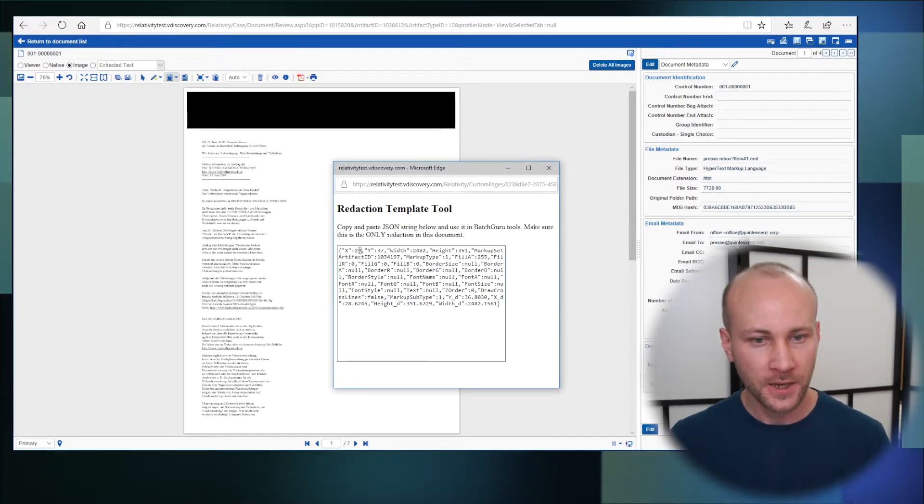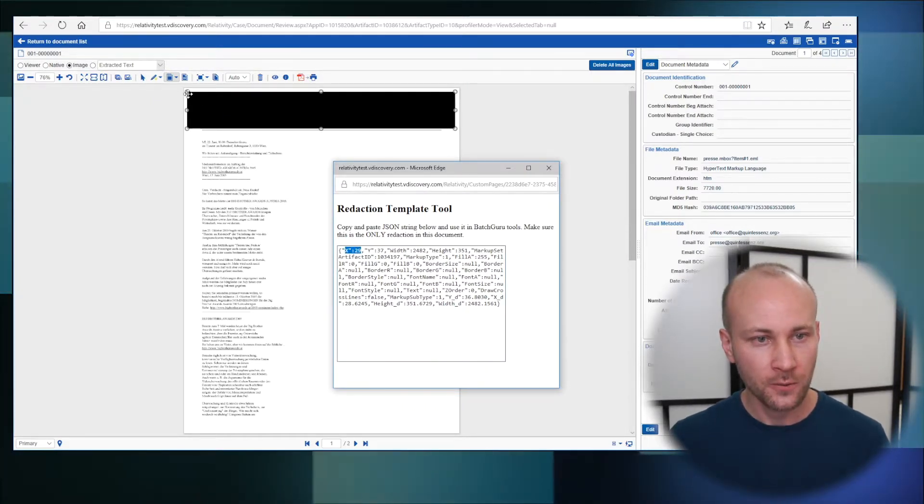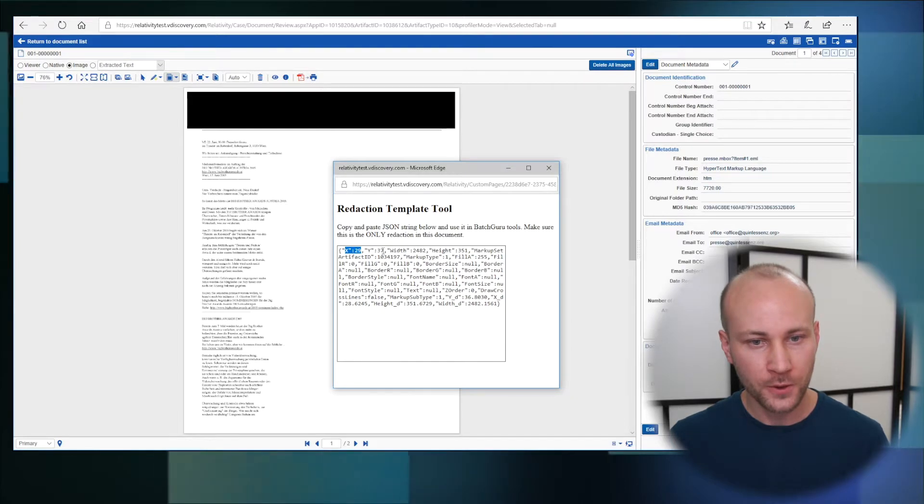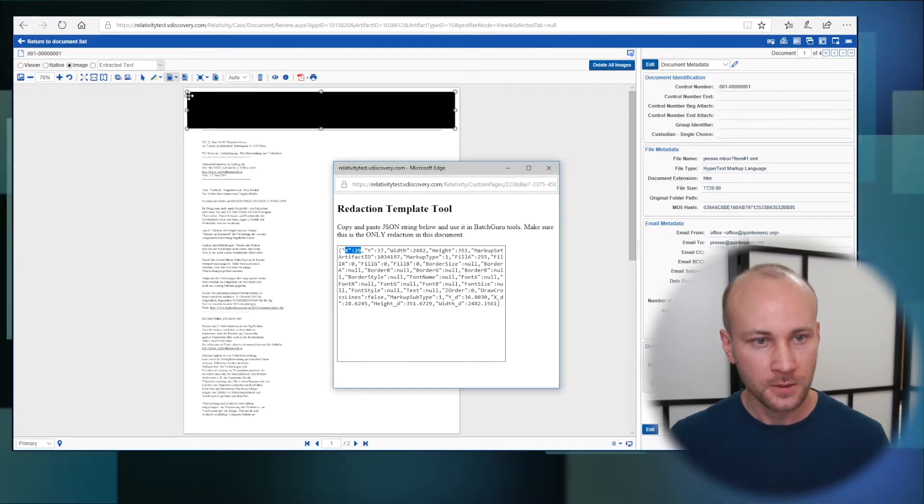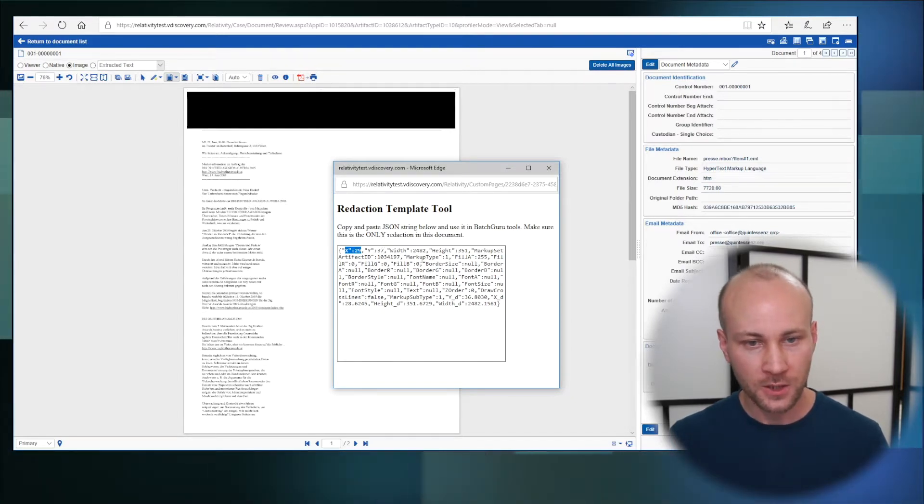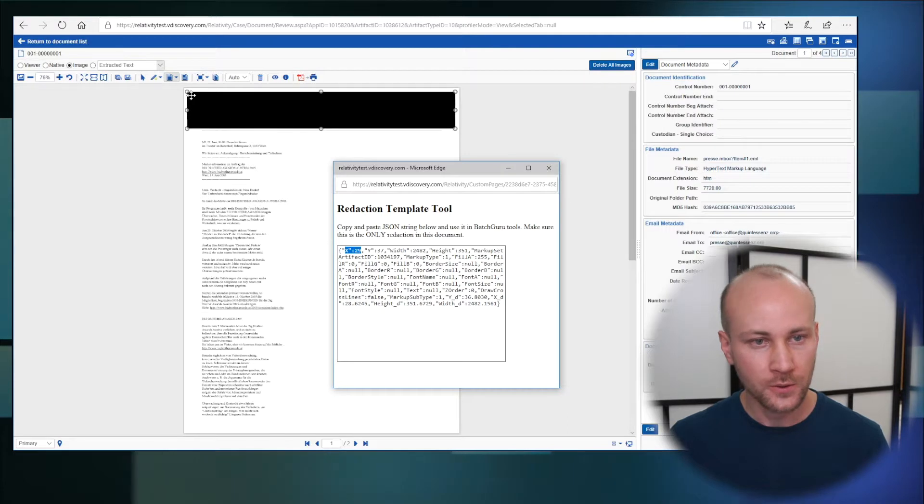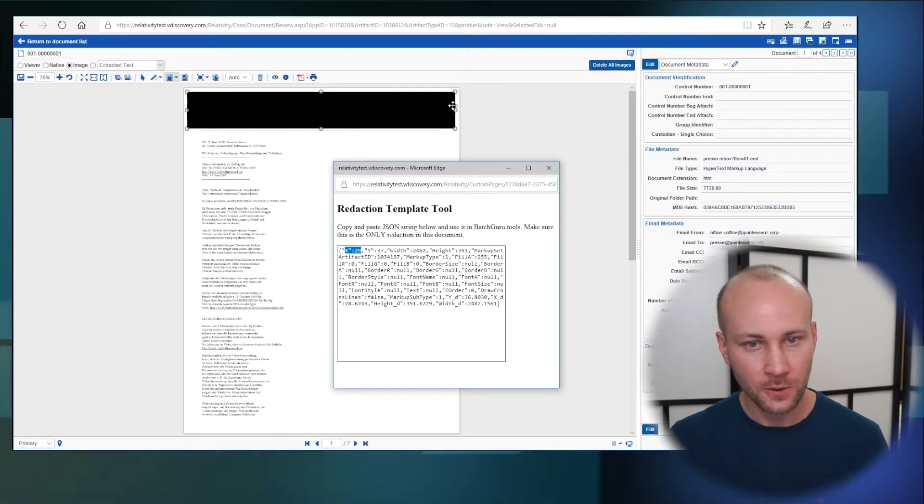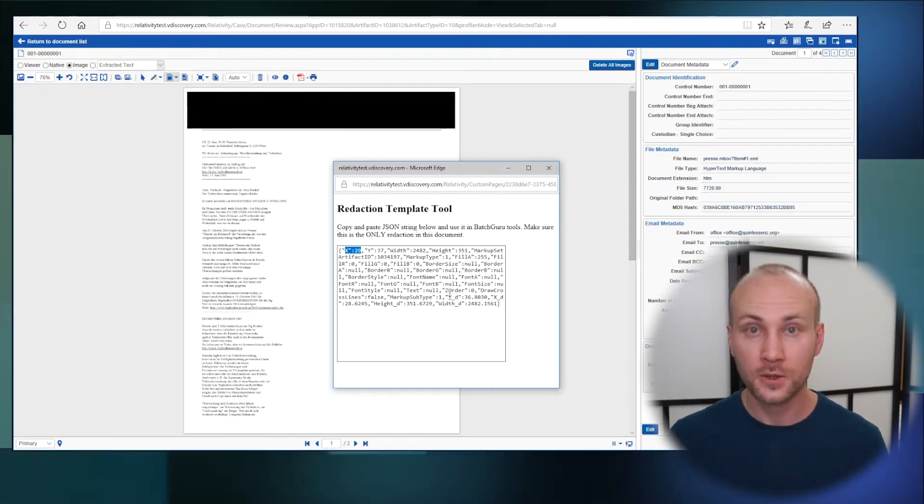And the way this JSON file works, it has coordinates like x for top left coordinate and y. This is where redaction starts and it has a width of 2000 pixels going this way and a height 351 going down and so on.